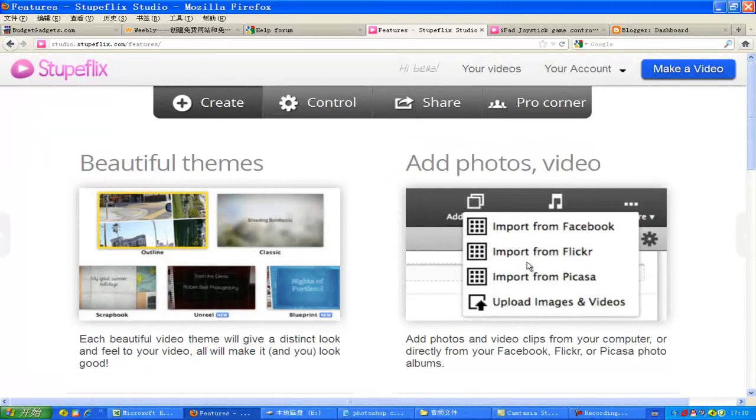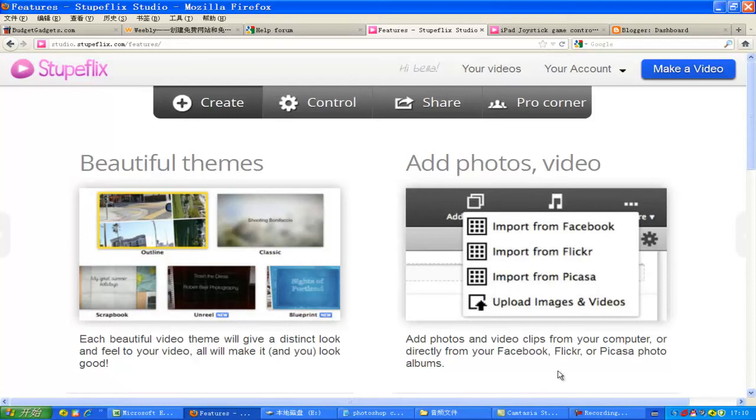Well, only videos within one minute are free though. So here we just talk about how to embed a Stoopflex video on a website, like Blogger, Weebly, or webs.com.